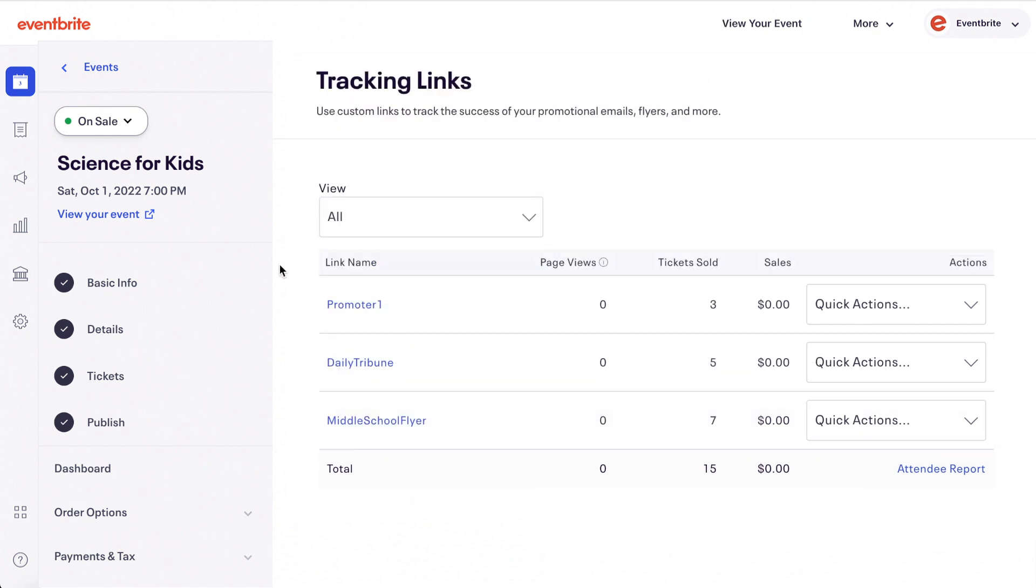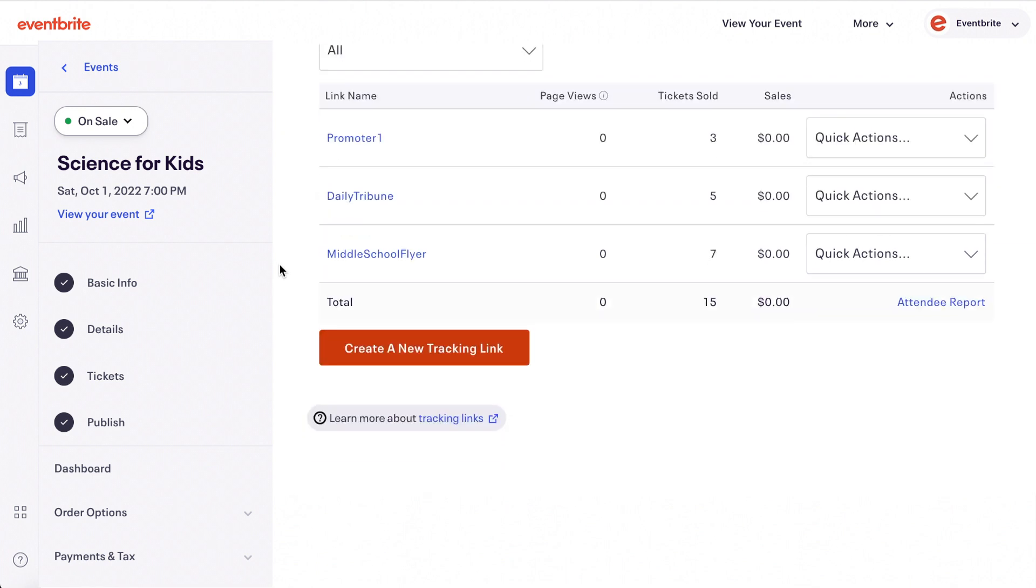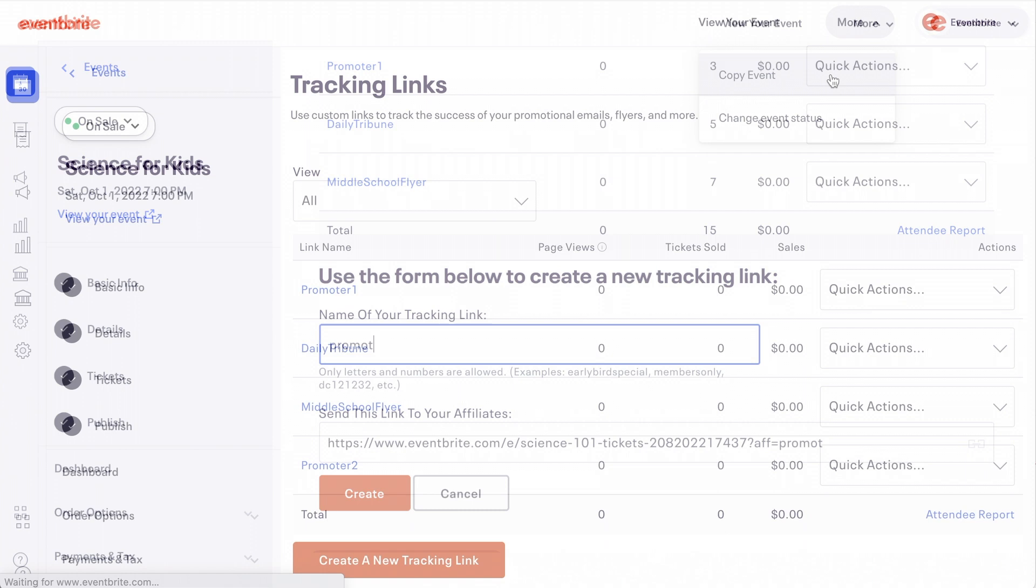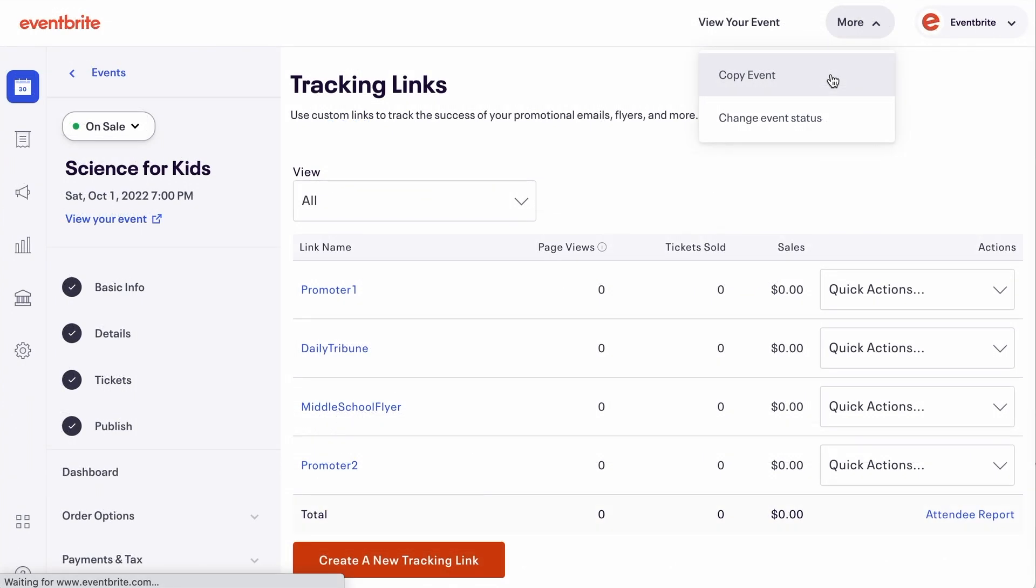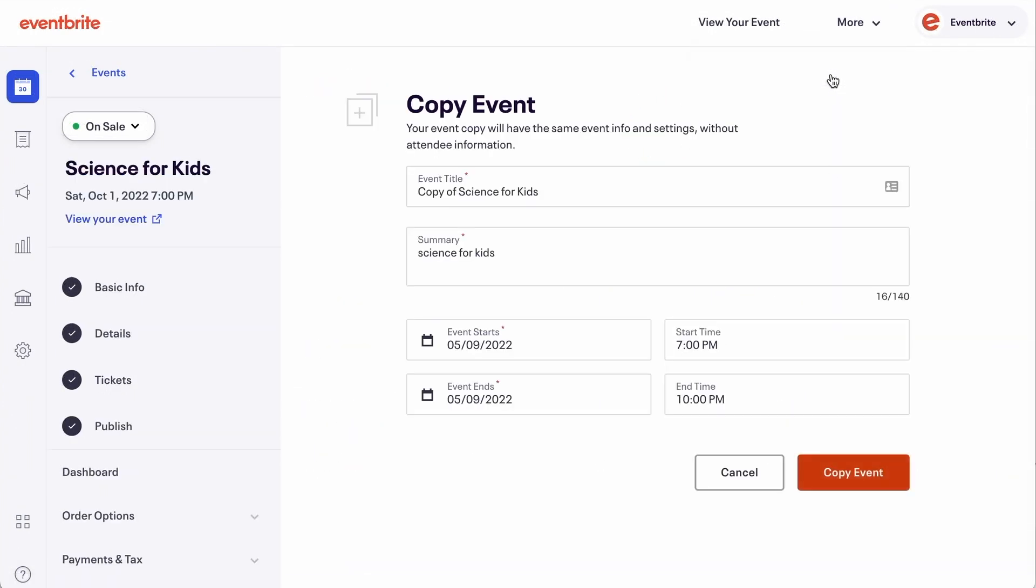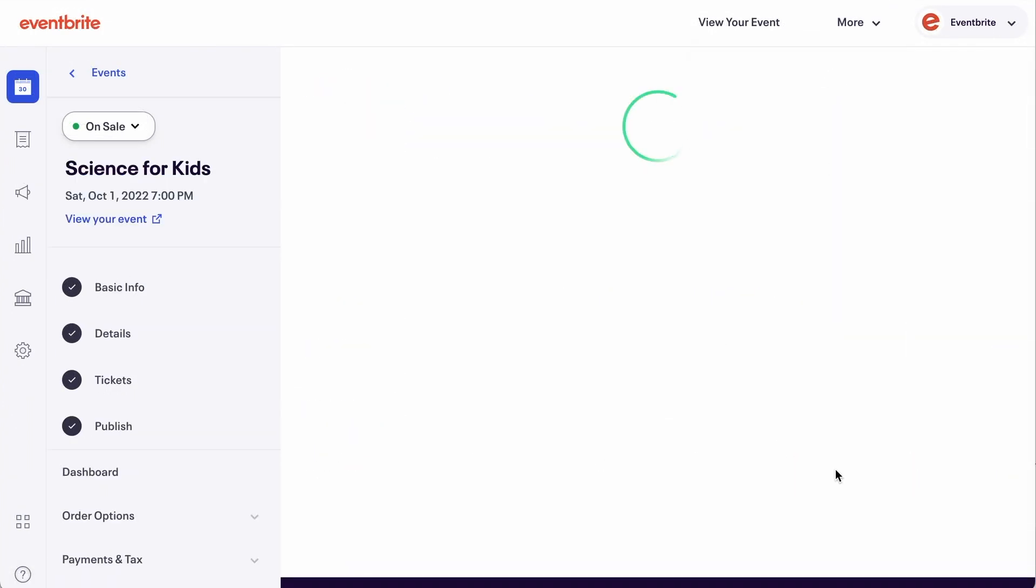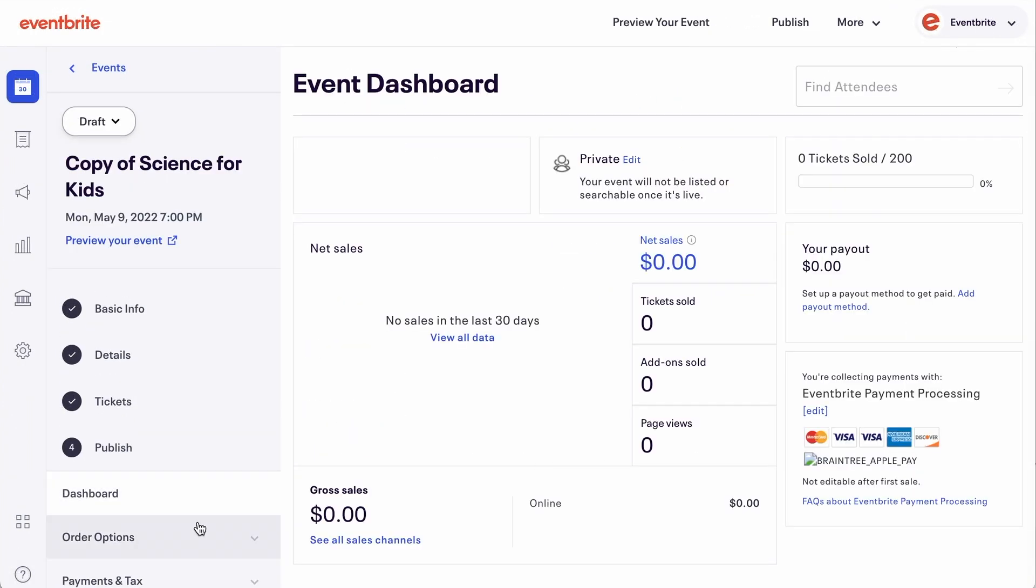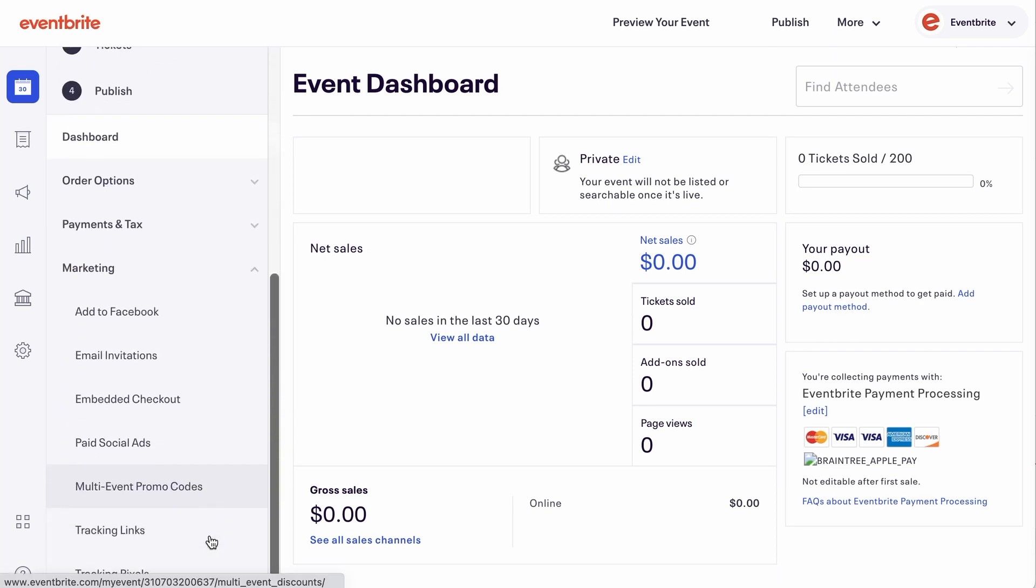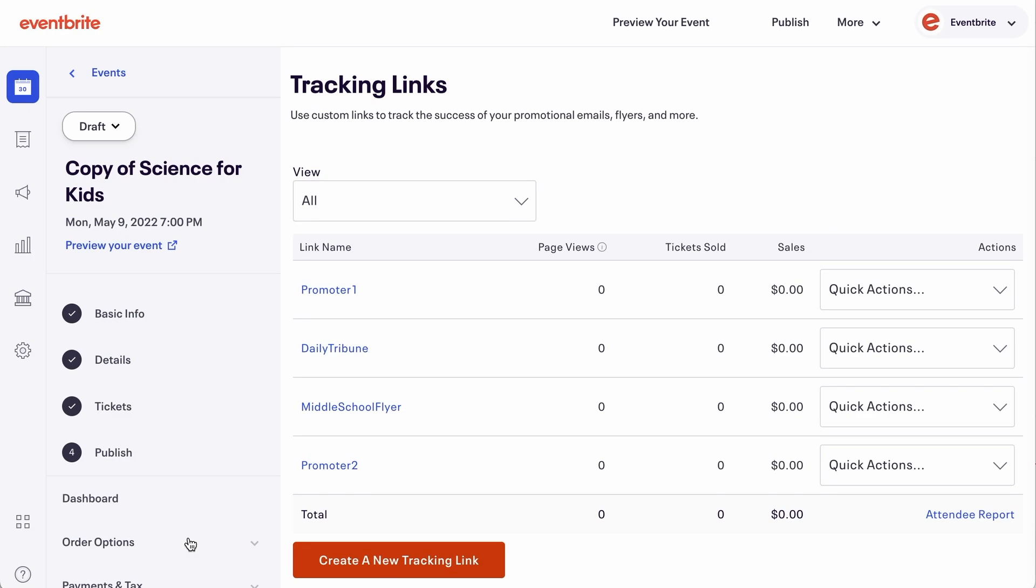You can continue to create unique tracking links by clicking the create new tracking link button. And please note, if you created your event by copying an event, tracking links from your previous event will copy to your new event. Make sure to review tracking links and make any adjustments needed.